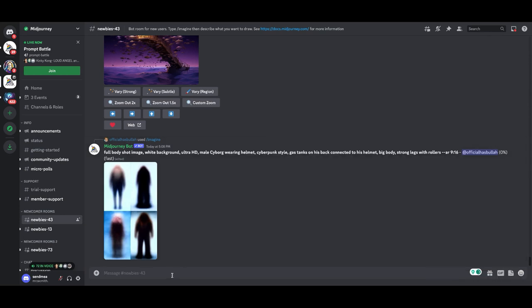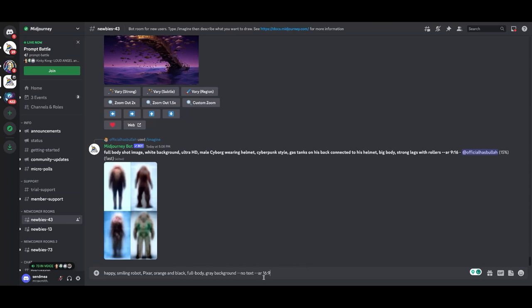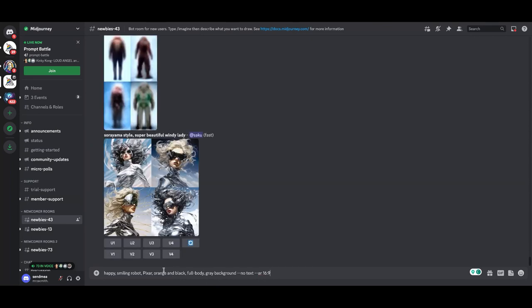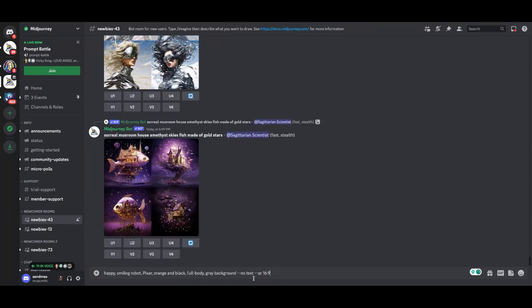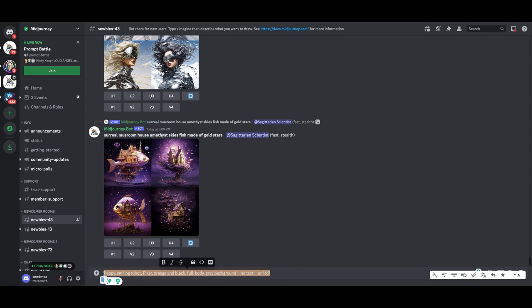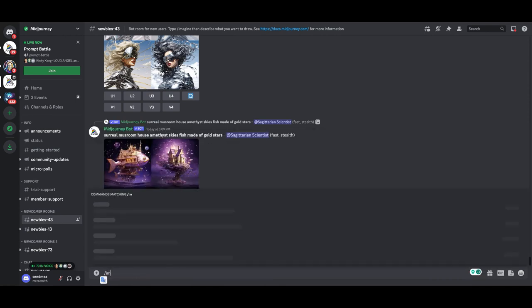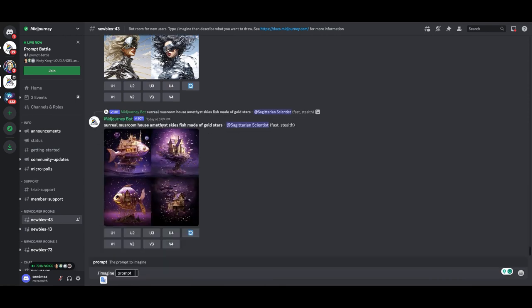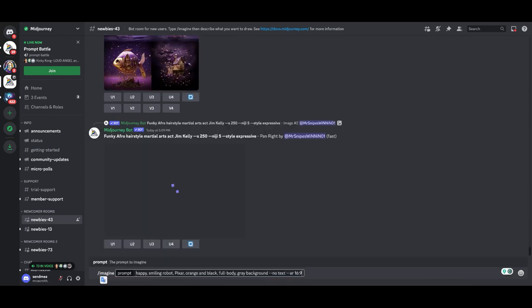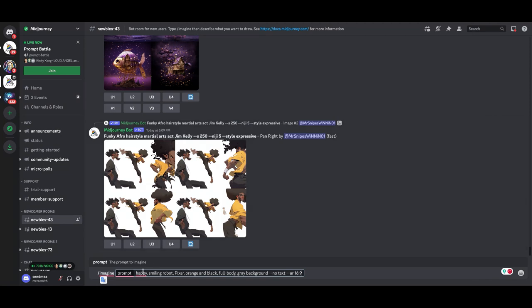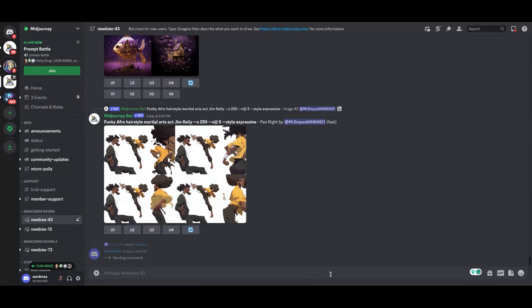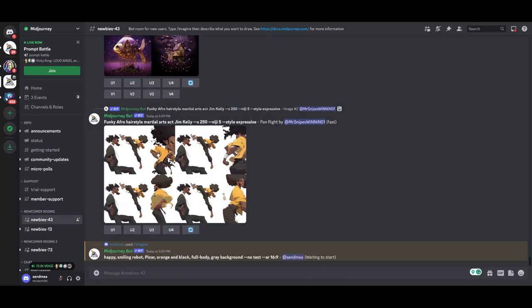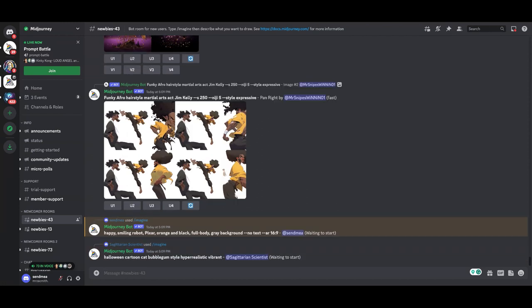I have a simple prompt. Let me go ahead and do image. There we go. Okay, so the prompt is happy, smiling robot, Pixar style, orange and black, full body, gray background, no text. All right, and that's going to go ahead and generate.